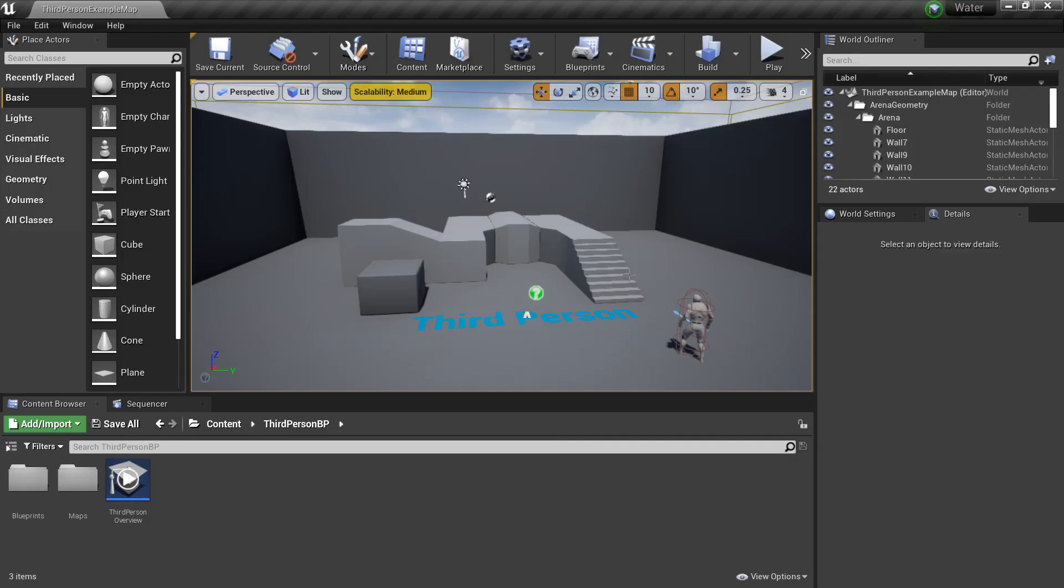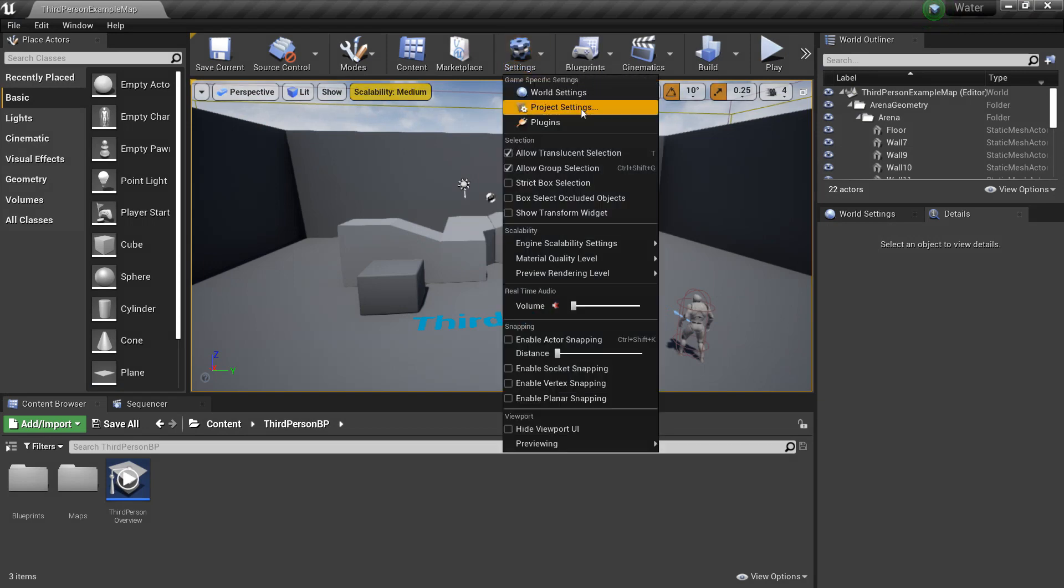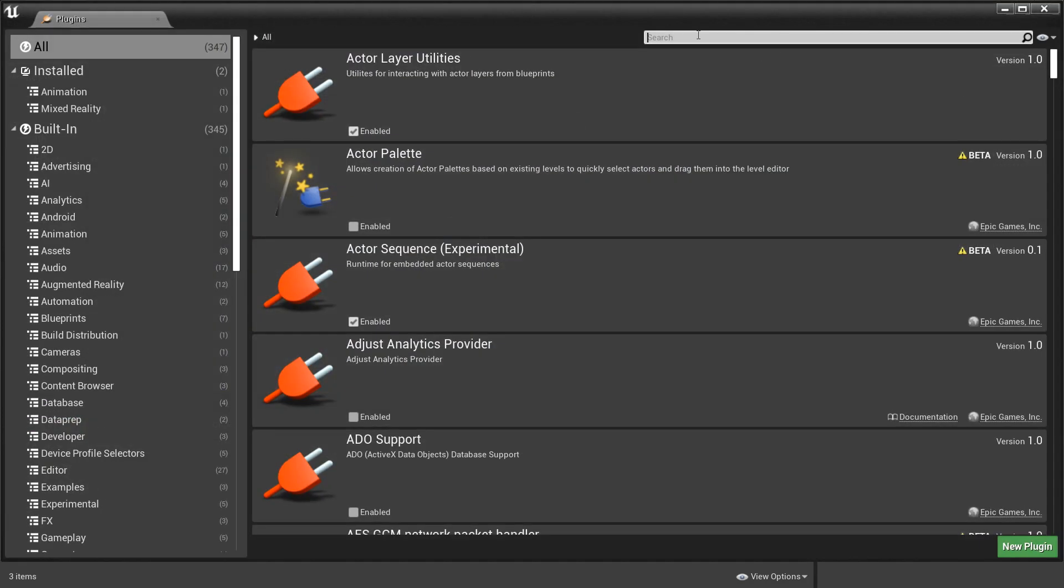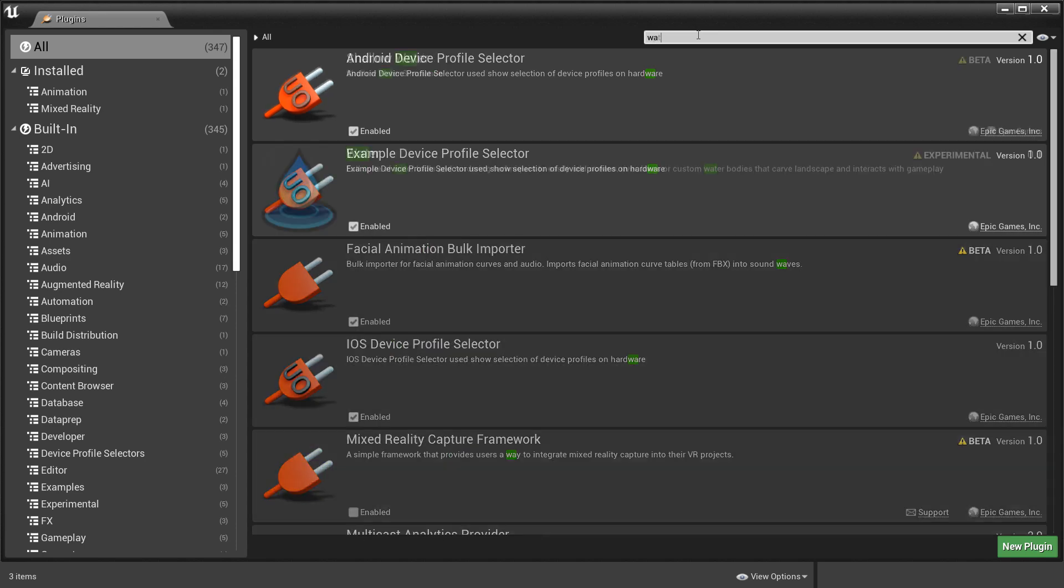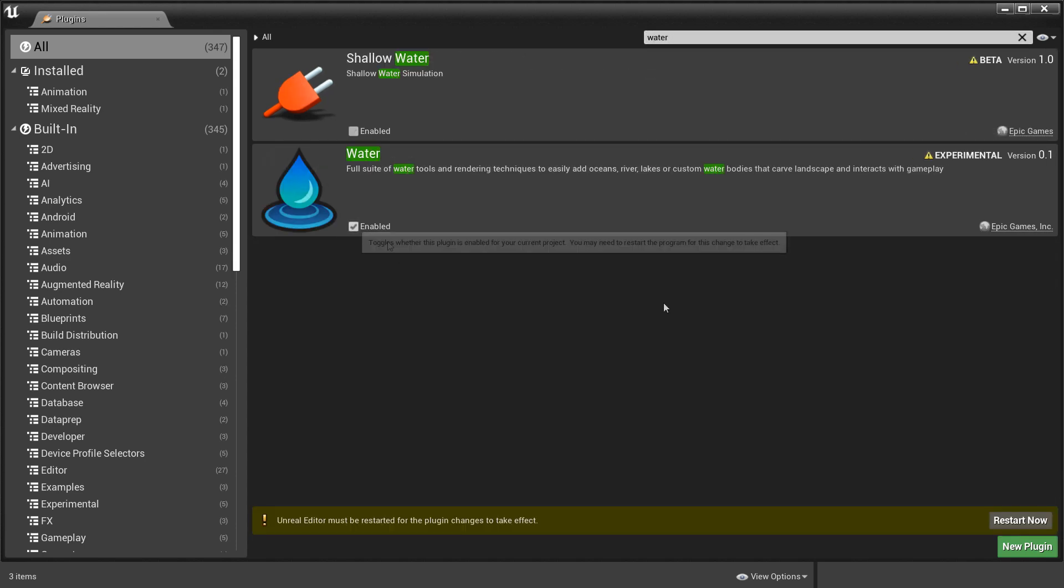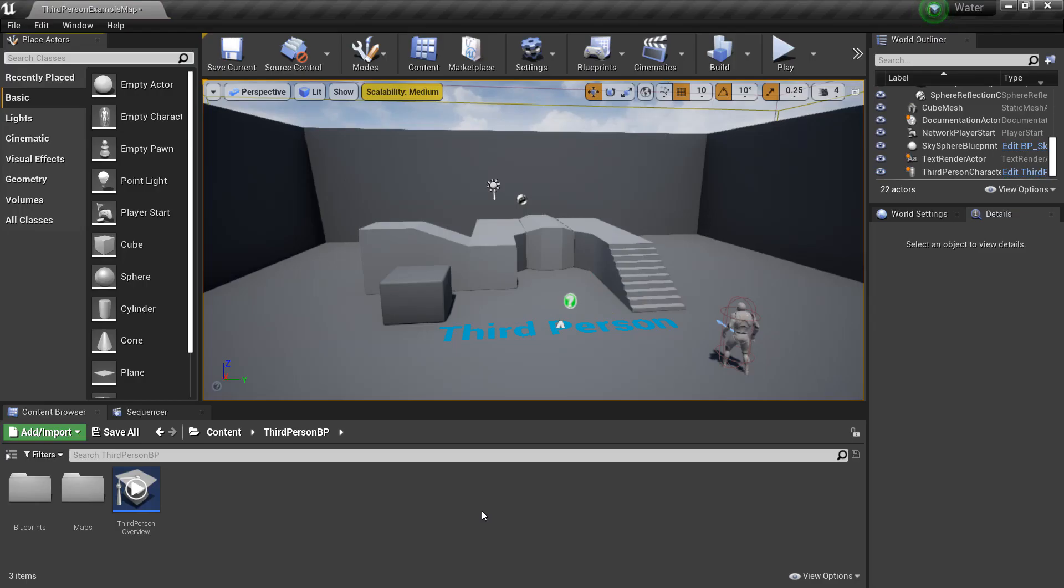So I'm in the third-person template. The first thing you want to do to your project is go to Settings, Plugins, and then look for Water. Then click Enabled. This will make you restart the editor. And once it's loaded, the water system will be available in Unreal Engine.